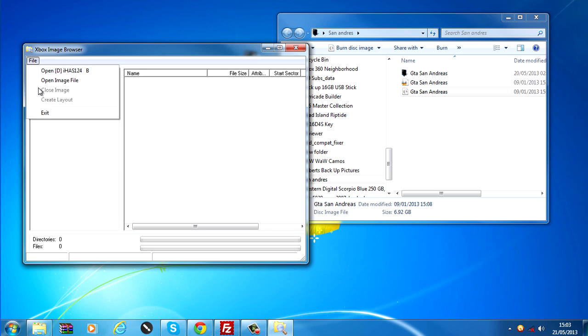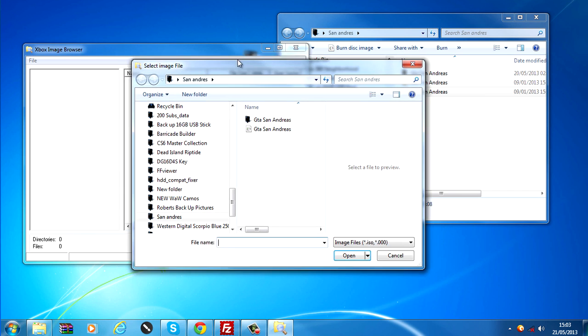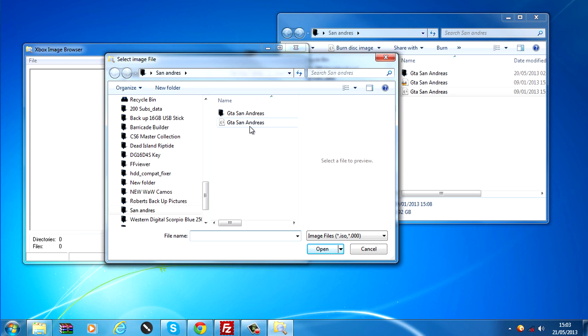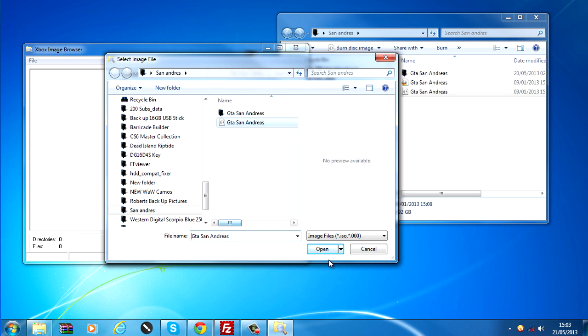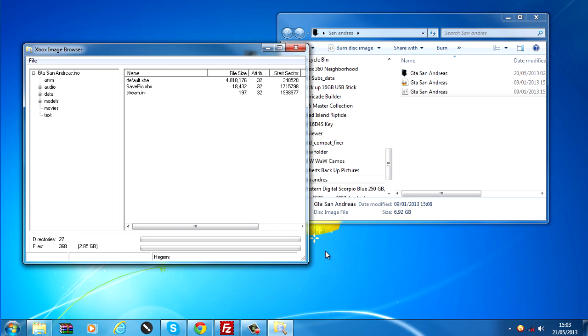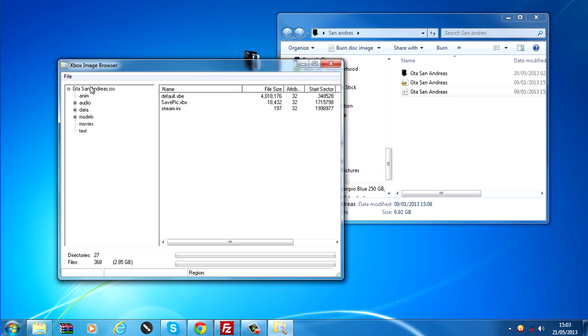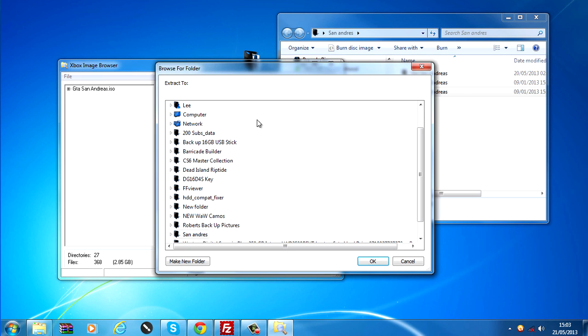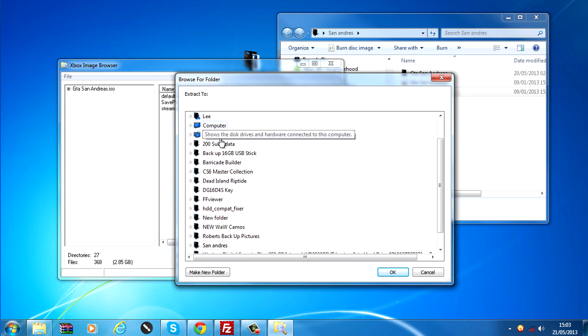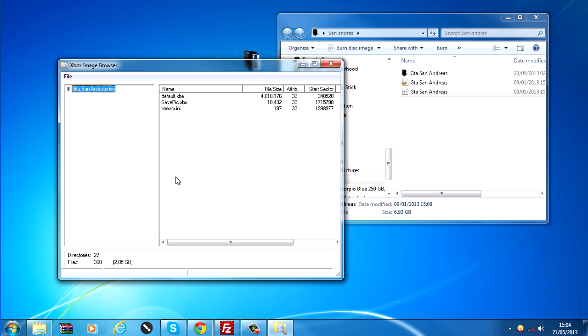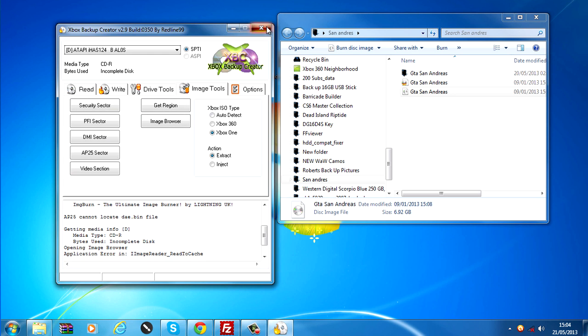Then go Image Browser. Open Image File and select the ISO. Open it up. Then just select the .ISO up here. Right click and click Extract. Select a place to extract it to and click OK.